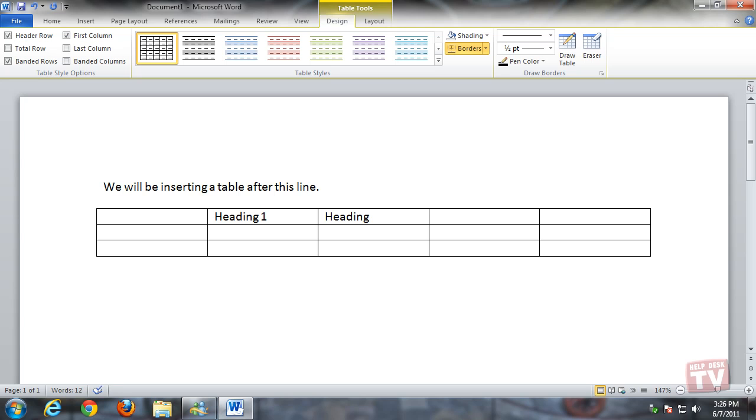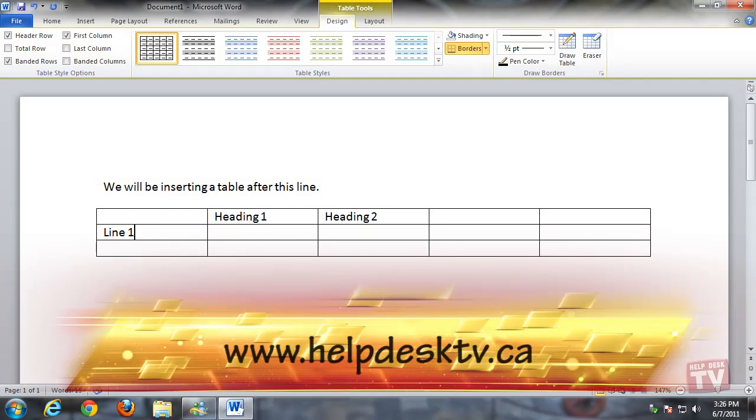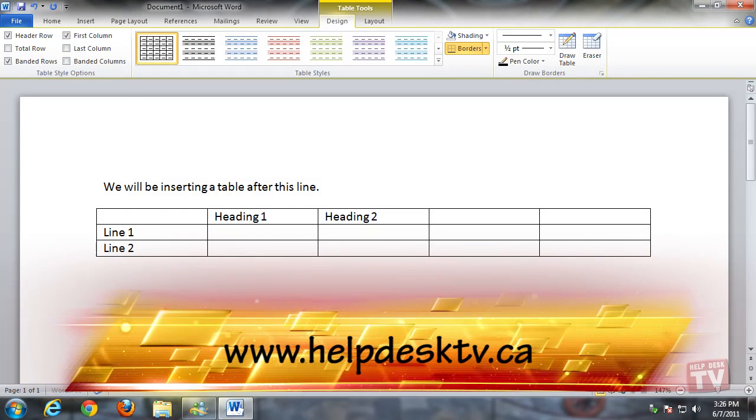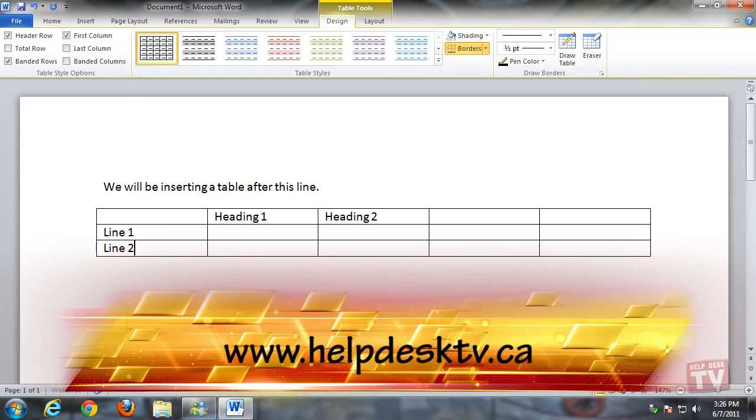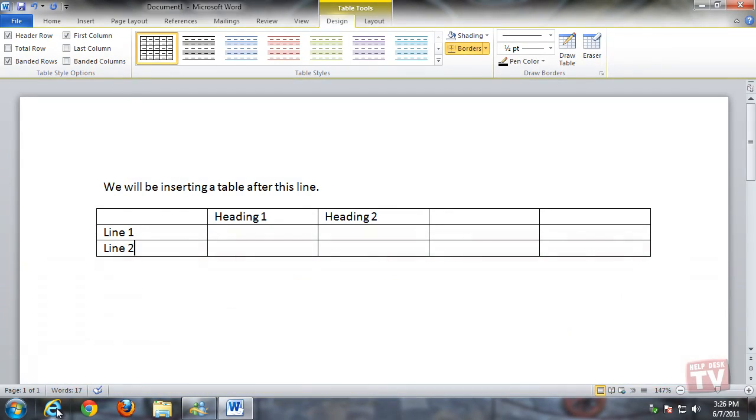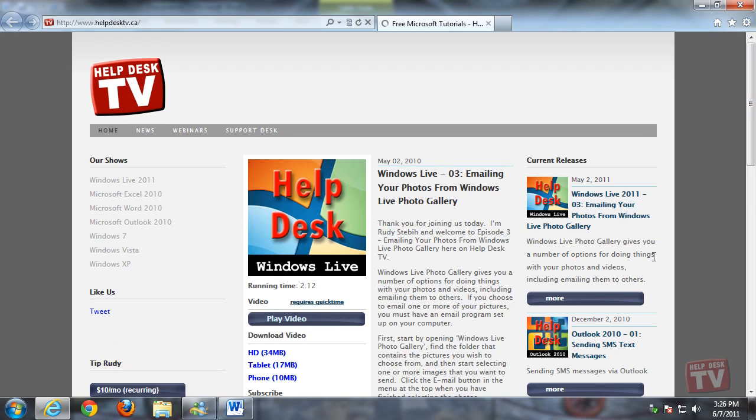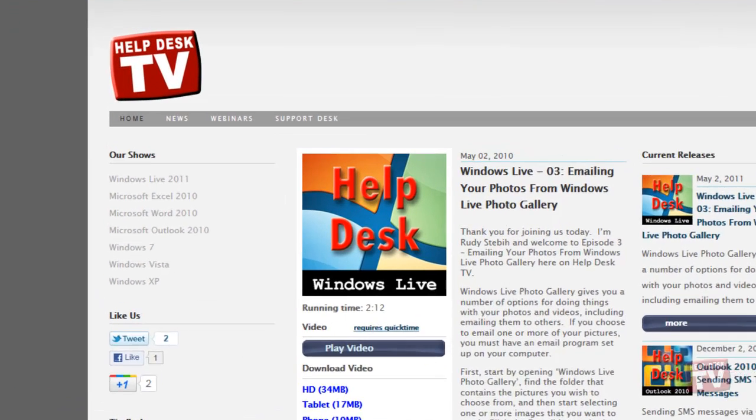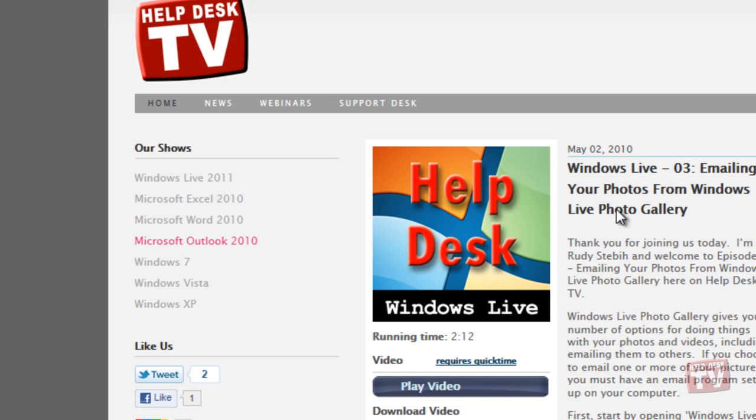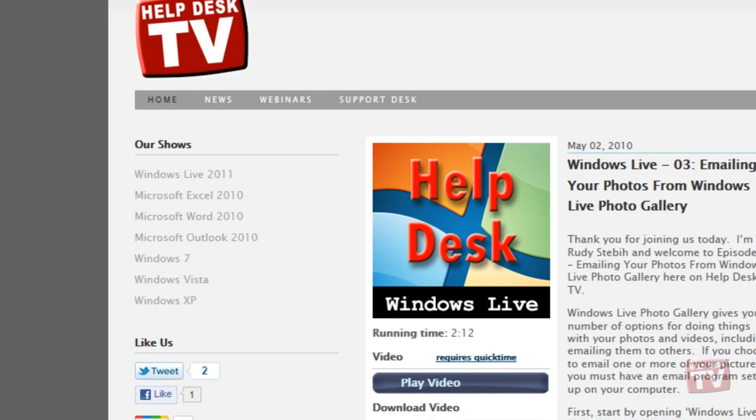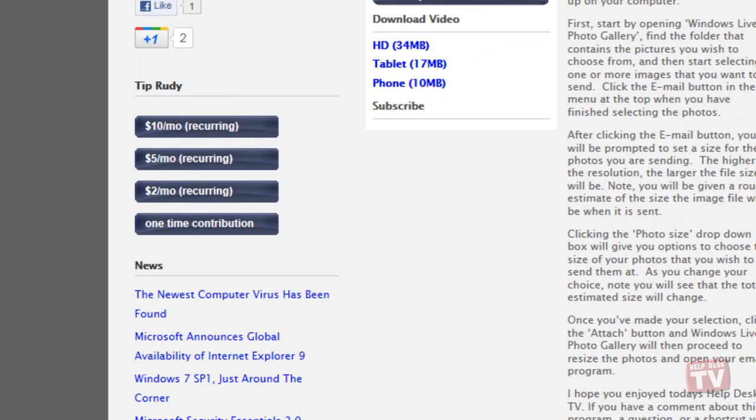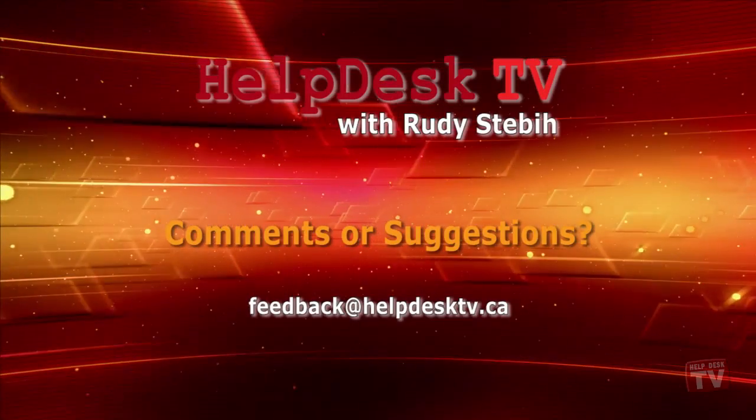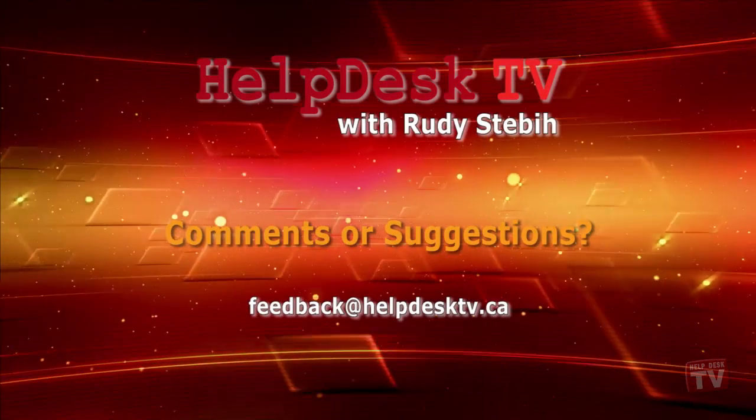Please make sure you visit our new website at www.helpdesktv.ca. There, you will find all our how-to videos clearly categorized for your quick retrieval. We also ask for you to use our tip buttons to donate a small amount of money to help offset the costs of providing these training and how-to videos to you every week. I hope you enjoy today's Help Desk TV.